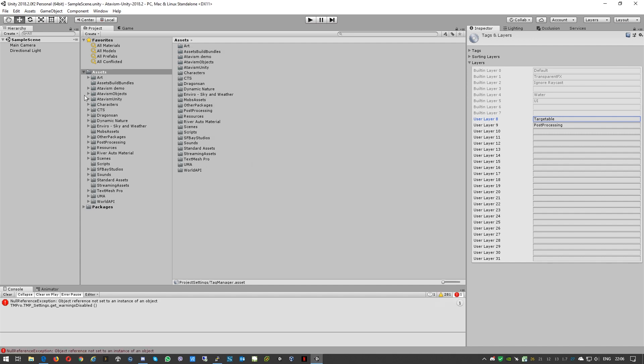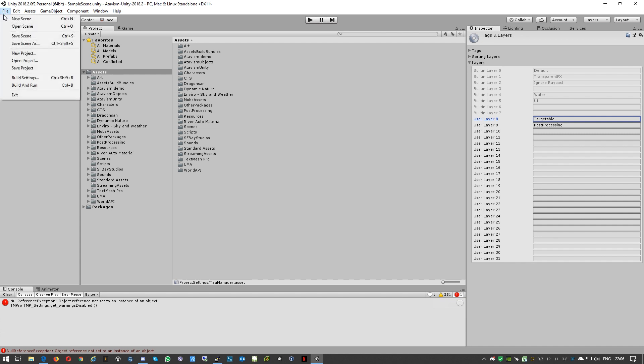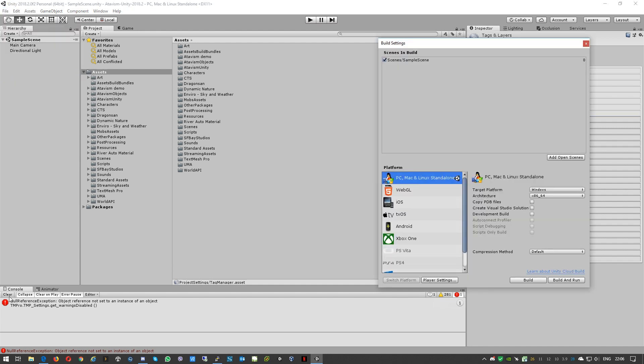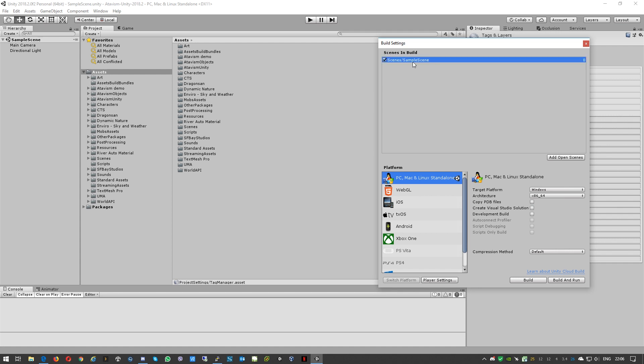Okay so like you can see there is plenty of assets. So we'll go to File, Build Settings, just clear this. By default there is a default scene so we'll just delete it.